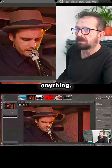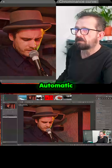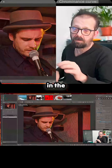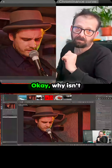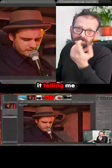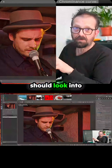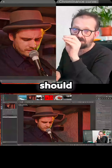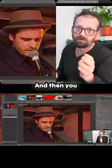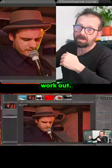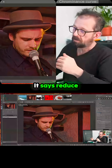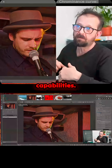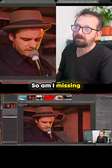It's not doing anything. Detail recovery, automatic, global method. Now if anybody in the comments says 'oh you need to do this' — why isn't it telling me? So don't say you should look into this. It should have a slider that says 'reduce noise' and then you work it out — you get cleverer with the interface. It says 'reduce noise if you want advanced capabilities.' So am I missing something here?